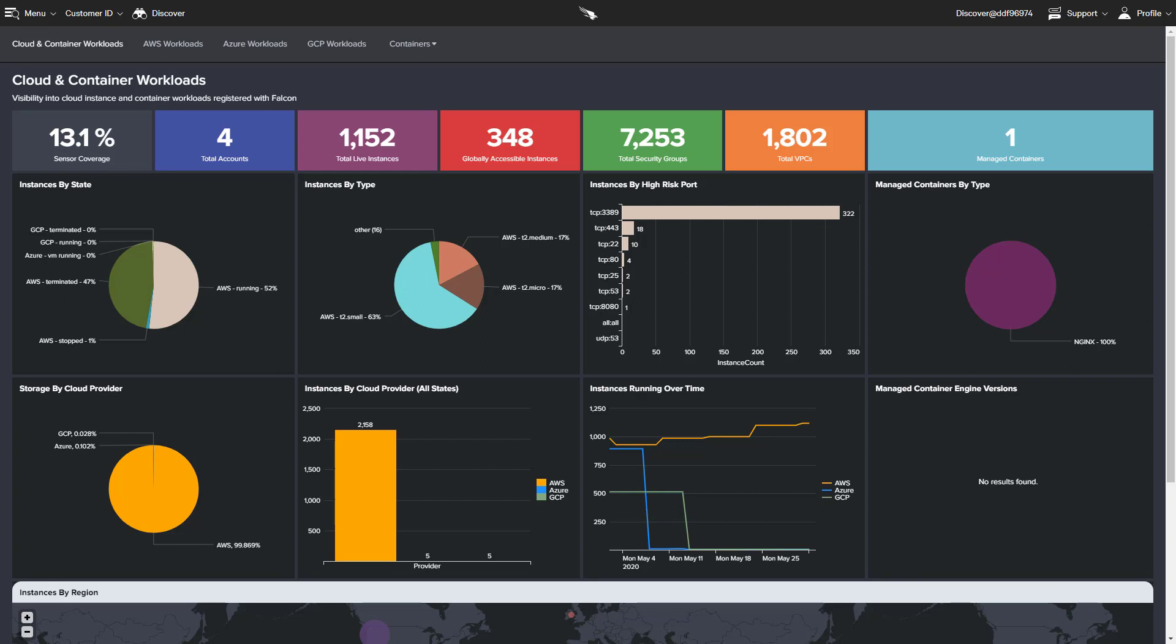CrowdStrike Falcon protects physical servers and virtual machines in private data centers, as well as instances running in public clouds, including AWS, GCP, and Azure.